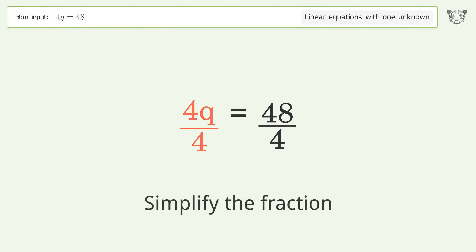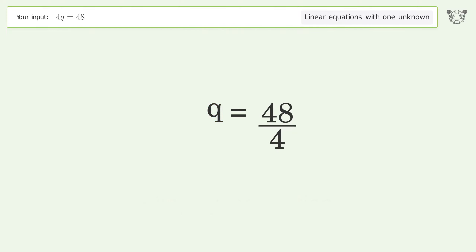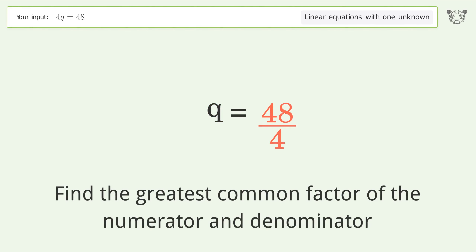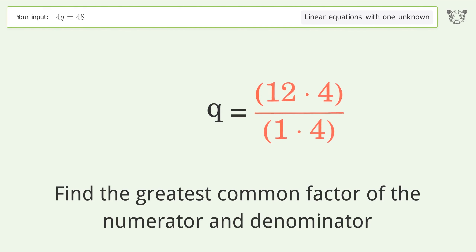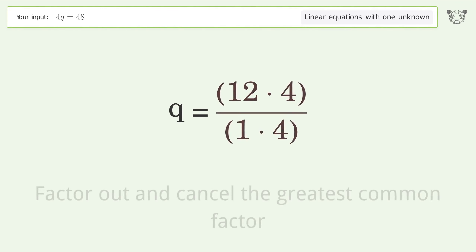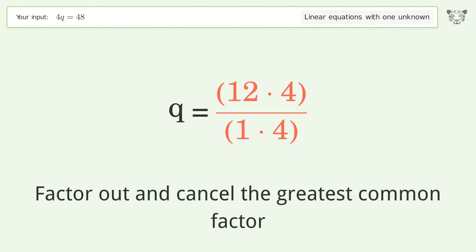Simplify the fraction by finding the greatest common factor of the numerator and denominator, then factor out and cancel the greatest common factor.